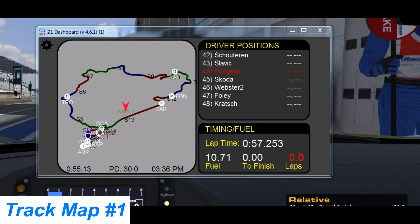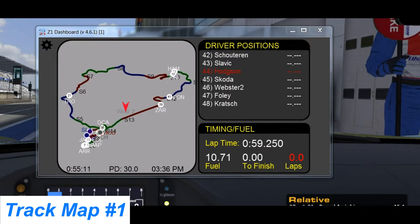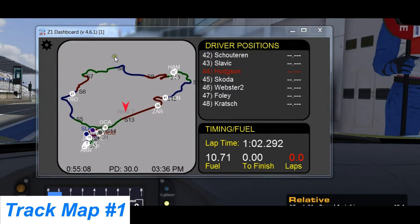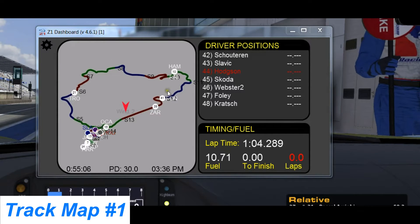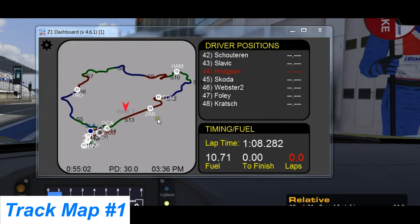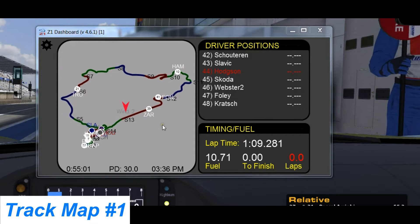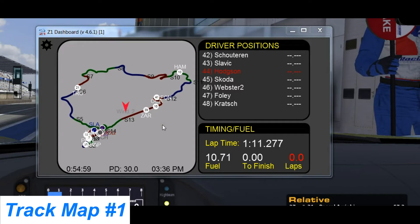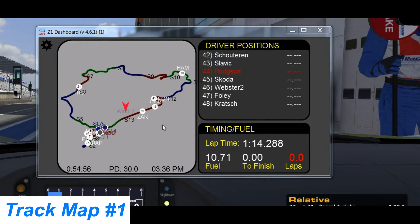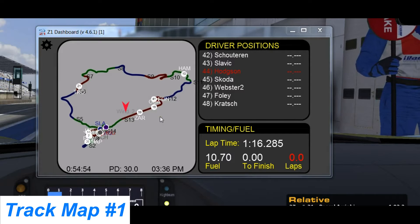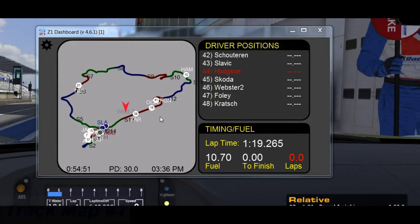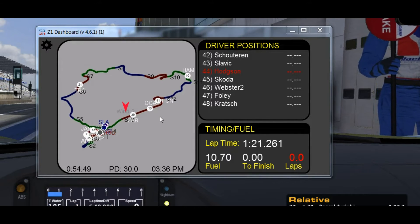Right now I'm looking at track map number one. This one shows the track on the left, and each of these dots represents one of the cars. The number within the dot is that car's current position. This is a practice session, so these positions are just based on lap times, as opposed to a race where it will be based upon your actual position in that race.